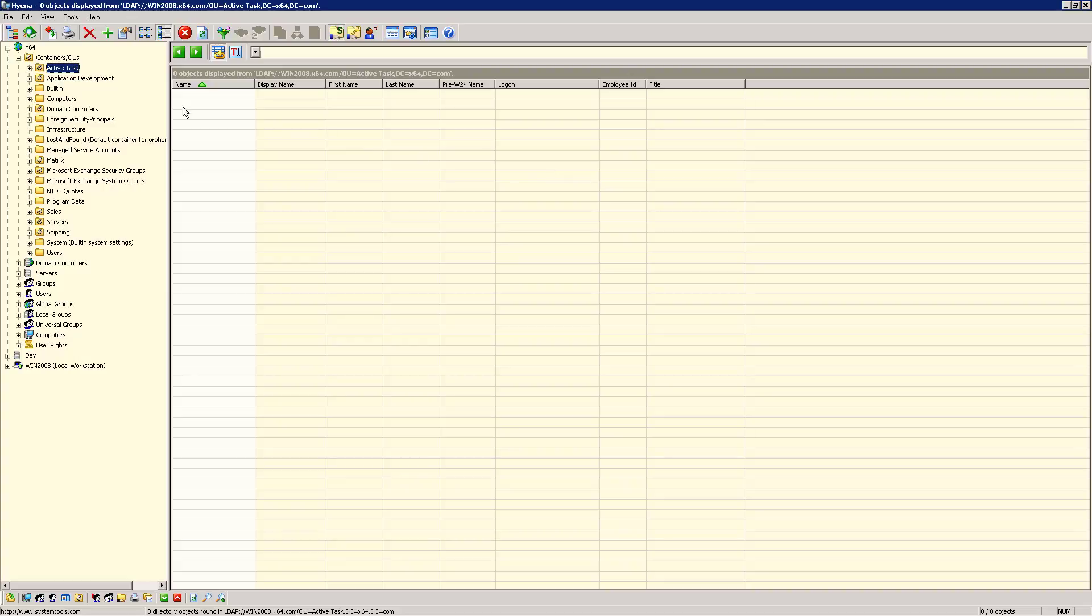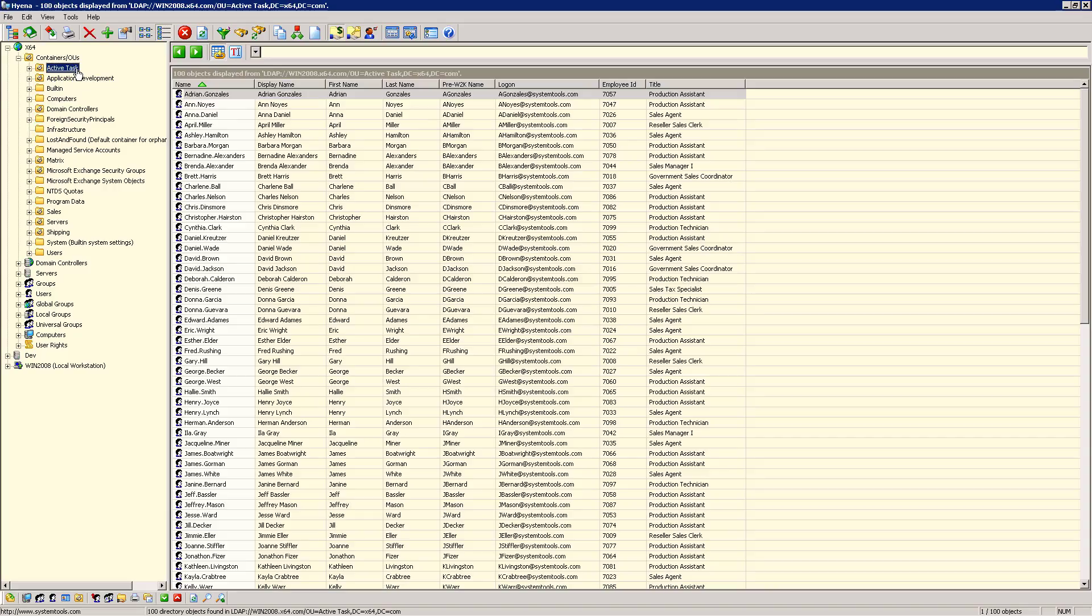Now, if we refresh our OU contents, you can see the new user accounts that were created. Next, let's see how to set up this task from the beginning.